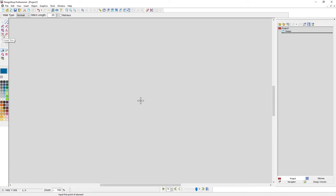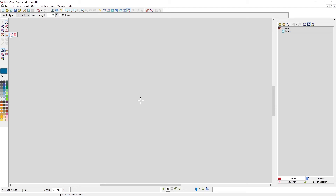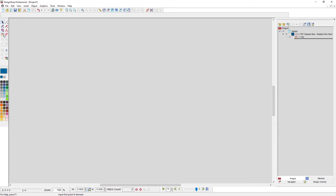Below that you have insert trim — use this to insert a trim into a design. Within that flyout you also have return to origin, which by default goes back to where the design started, a command the machine pays attention to. There's also a sequin eject command, which is a very rarely used feature if you're digitizing your own sequence.